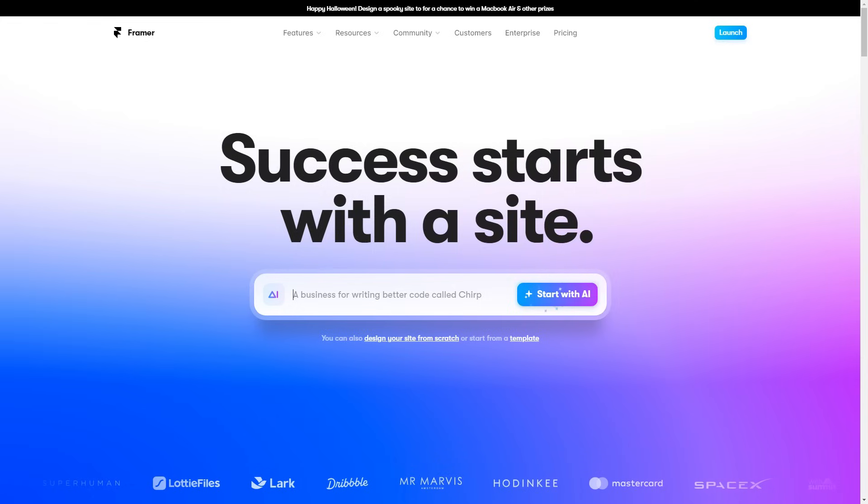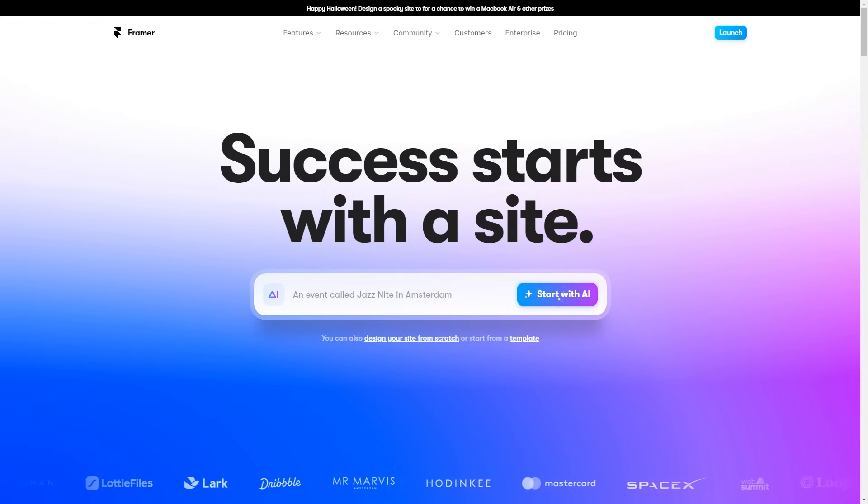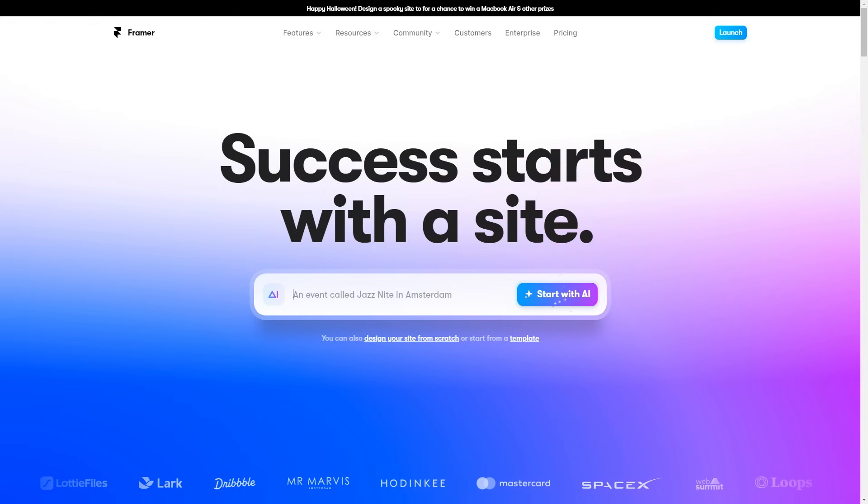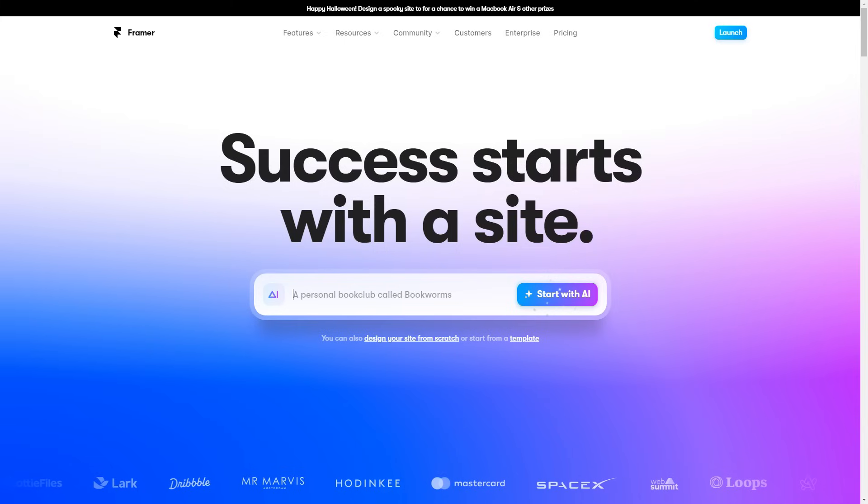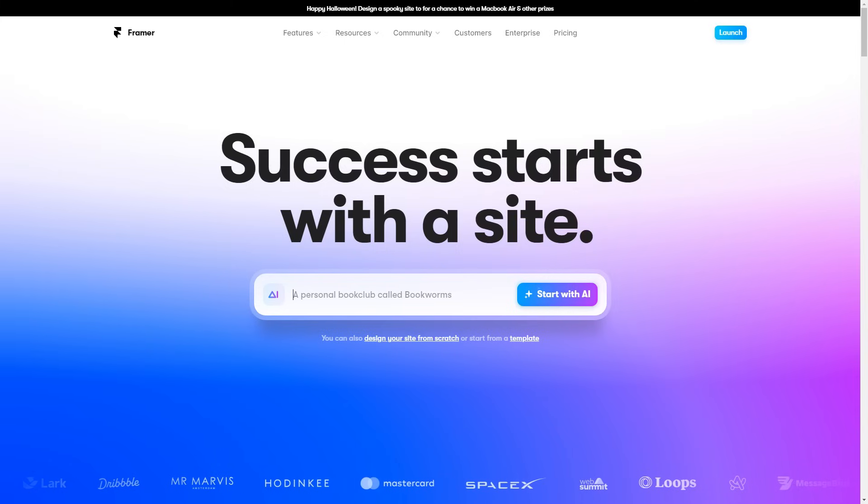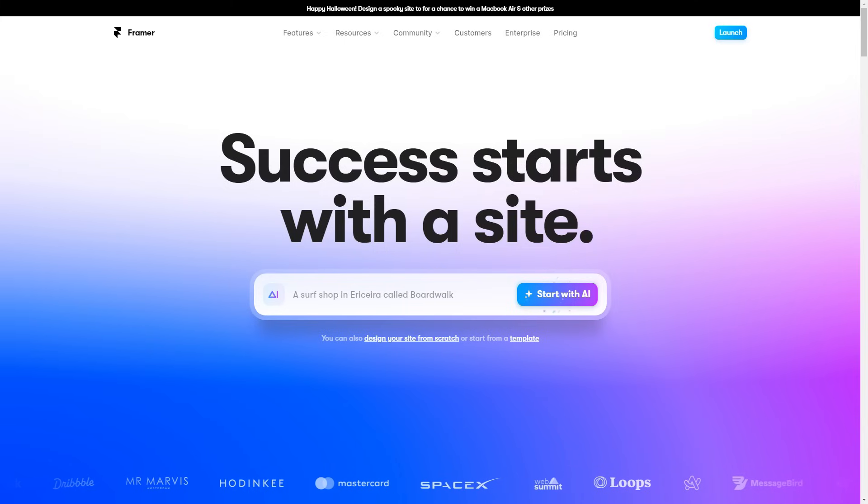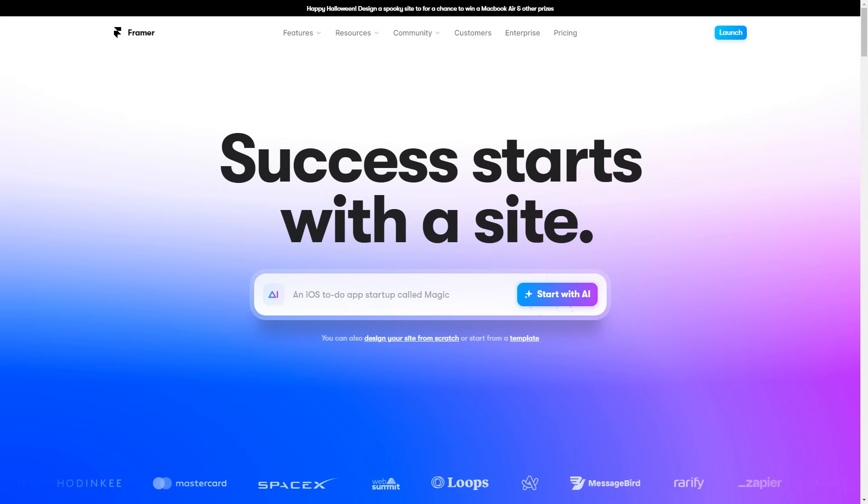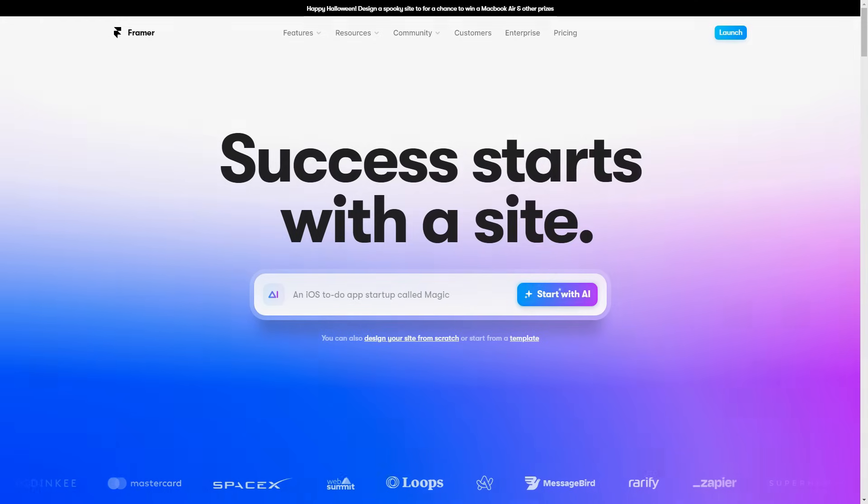So thank you guys for watching my Framer tutorial. Hopefully I've helped you out in giving you a basic understanding of how to create a website with Framer. Again, if you were interested in using Framer, there'll be a link down below which you guys can use. And apart from that, I'll see you guys next time.